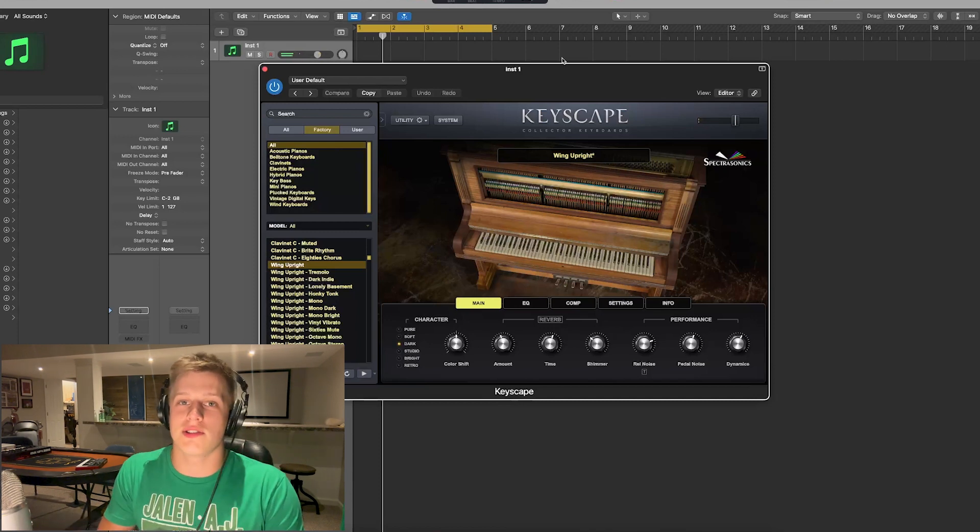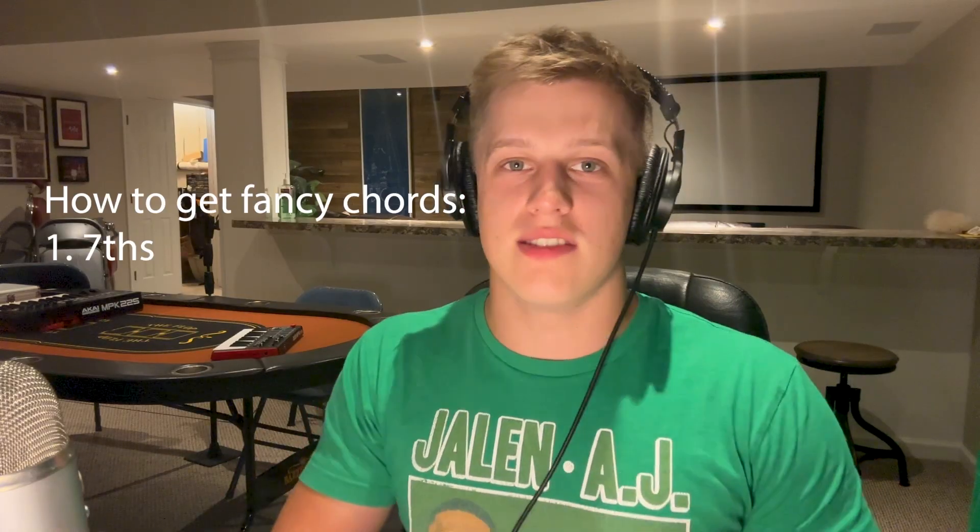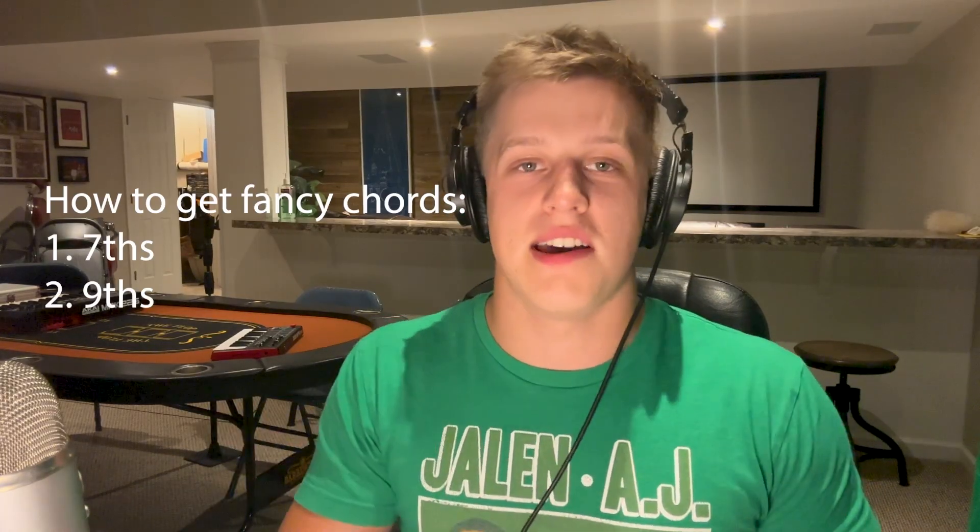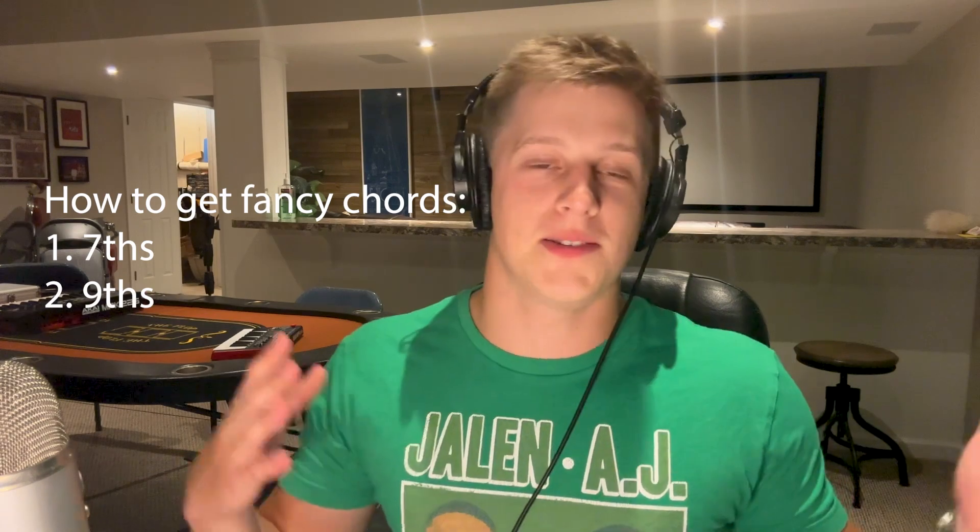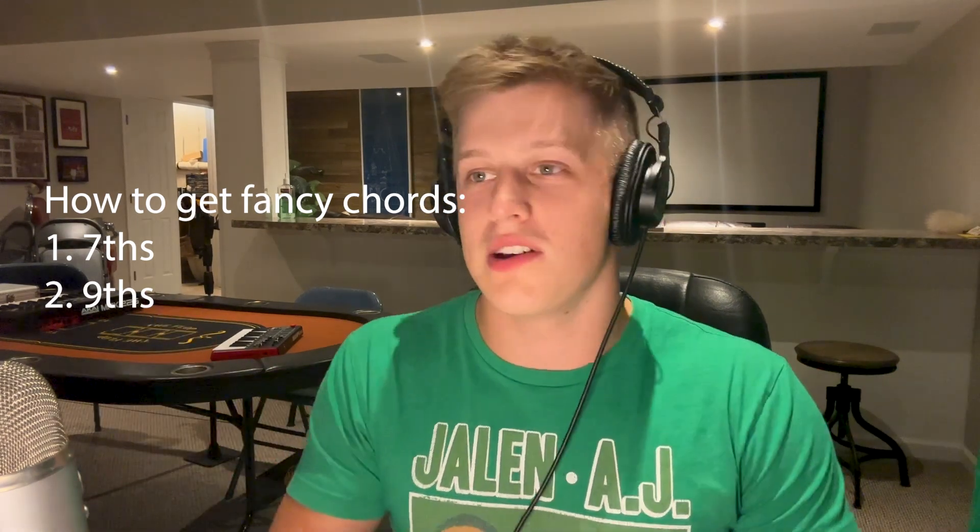What you want to do for these chords is really get some nice sevenths and ninths and some fancy music theory stuff in there. If you're not well versed in music theory, Andrew Hong does a great video I'll put in the description. Definitely check it out, but yeah I'm gonna just mess around and see what I can find.